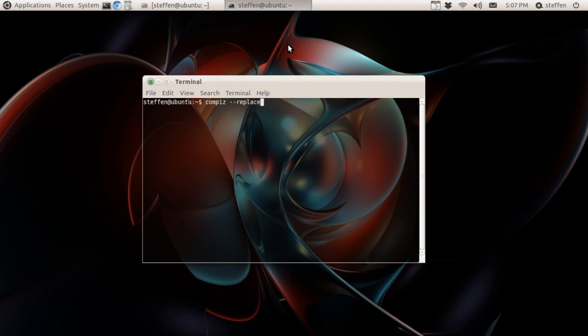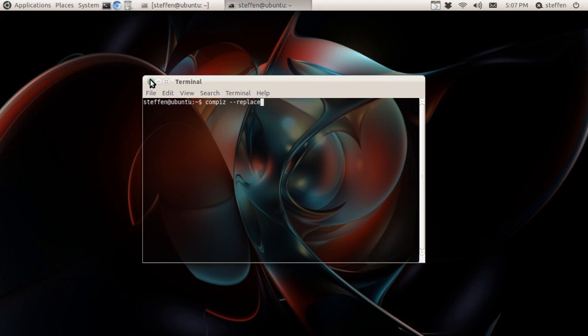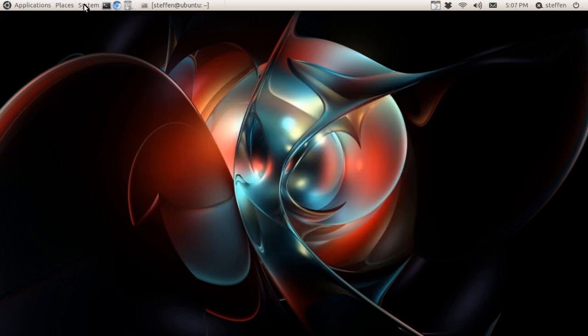When you reboot your computer, you will have to do this in the terminal again to get Compiz working. So right now I'm going to show you how to enable Compiz all the time, even when you reboot your computer.